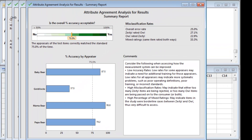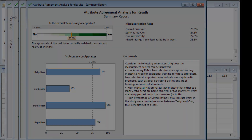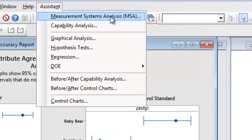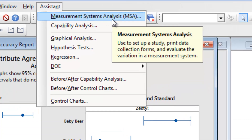The Assistant's straightforward graphs make it easy to see why these conflicting assessments of the soup might lead to disagreements in the household. Whether you prefer your soup mild or extra spicy, you've completed this measurement systems analysis successfully. You have used the Assistant to create an Attribute Agreement Analysis Worksheet and to identify where the evaluators are disagreeing about attributes.